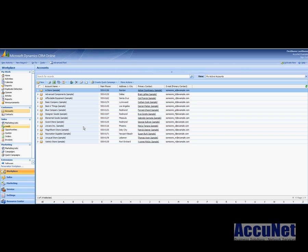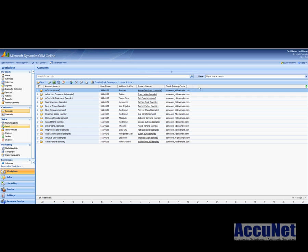I'm in accounts and this is where I mean by view. I want to modify the category drop-down list that determines if this is a preferred customer or not. So I want to add a couple items to that and then I want to add that category here to our view, to our standard my active accounts view.